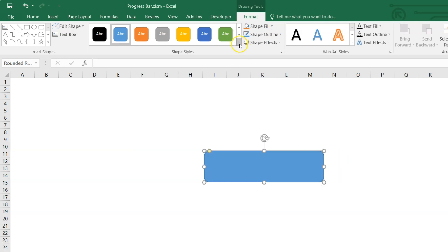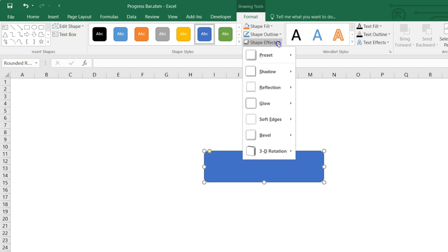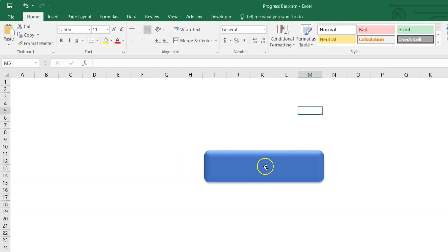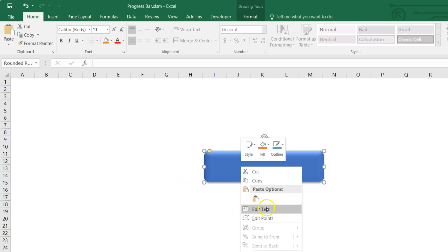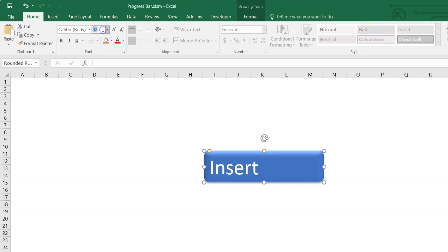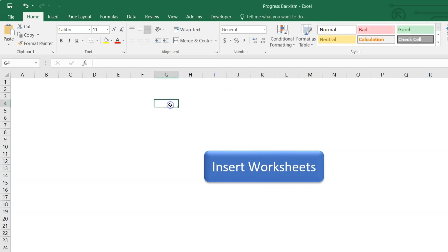Apply a format — select any format you want and apply a shape effect. Now we need to give the button a caption: right-click on it and click 'Edit Text', then type 'Insert Worksheets'. Select the button, go to the Home tab, and increase the font size — 28 is sufficient. Make it center aligned and middle aligned. Press Ctrl+S to save. We have finished designing the home worksheet and the button.